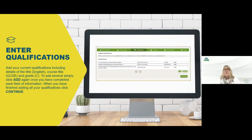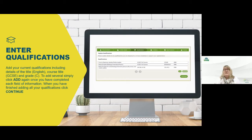Then move through to qualifications updates. You've already given us your predicted grades but obviously on GCSE results day, and ready for your appointment with the tutor, we will need to ensure that you've actually added your grades that you've received from your GCSEs. We'd want you to go back in and enter those here.